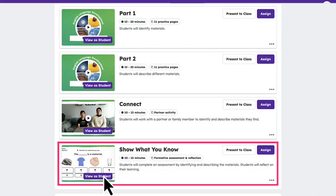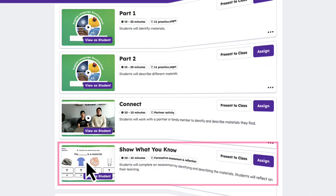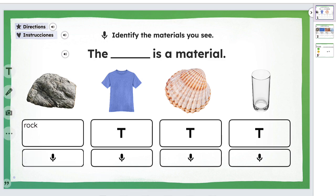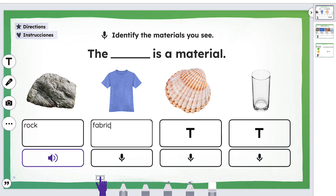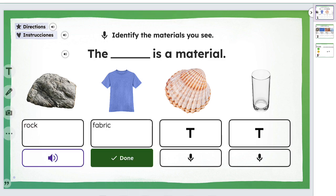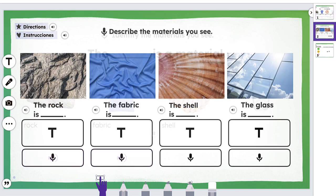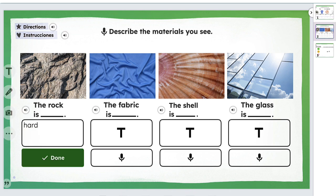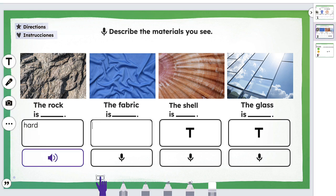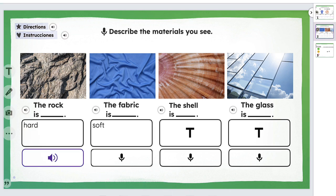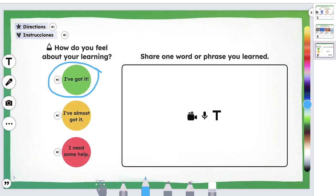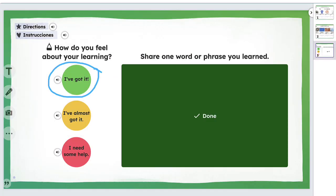Show-what-you-know activities are auto-graded formative assessments that allow students to demonstrate mastery of the language objective and reflect on their learning, while giving teachers insight into student understanding. Insights captured from these assessments can help teachers make data-driven decisions regarding student learning, differentiated instruction, and necessary reteaching.